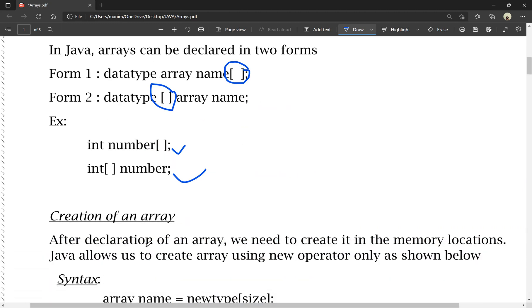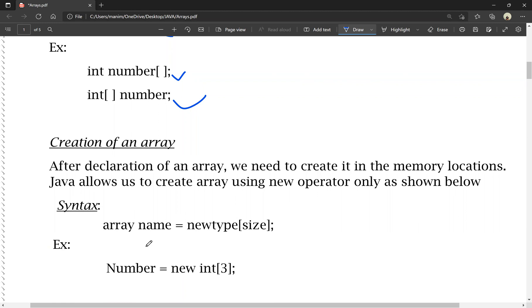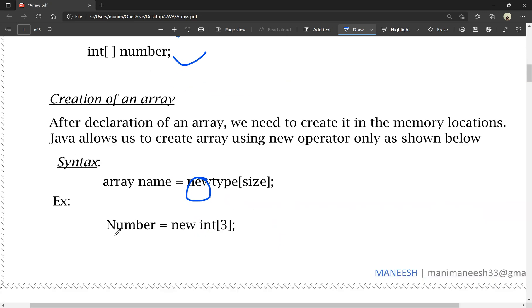Next is creation of an array. To create an array, we need to allocate memory locations using the new operator. For example: number = new int[3]. Here, number is the array name, new is the new operator, int is the data type, and 3 is the size of the array.